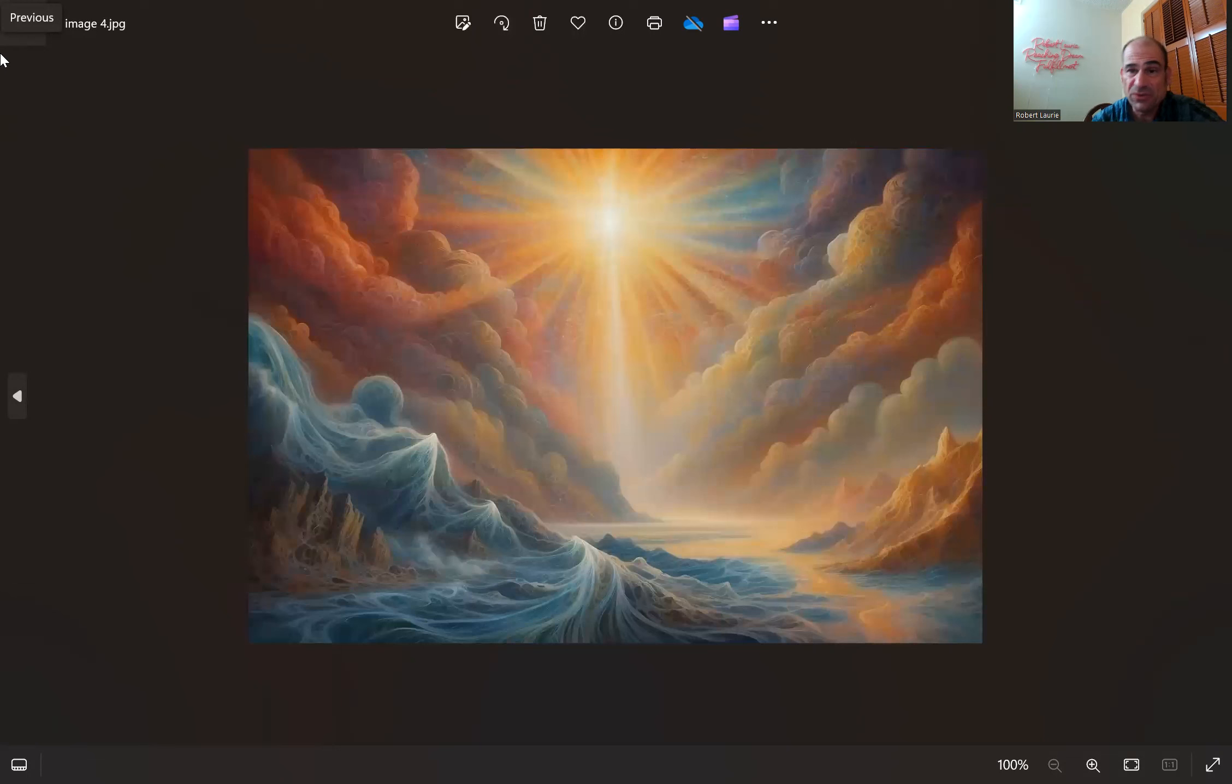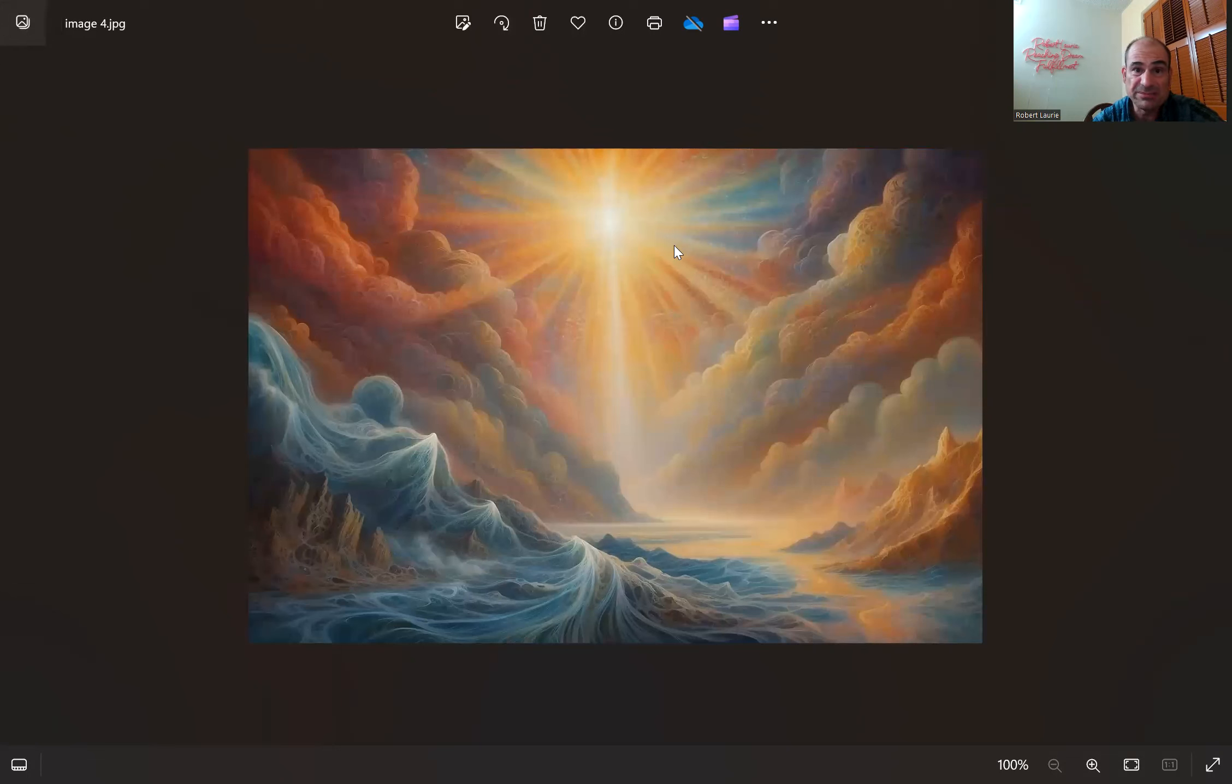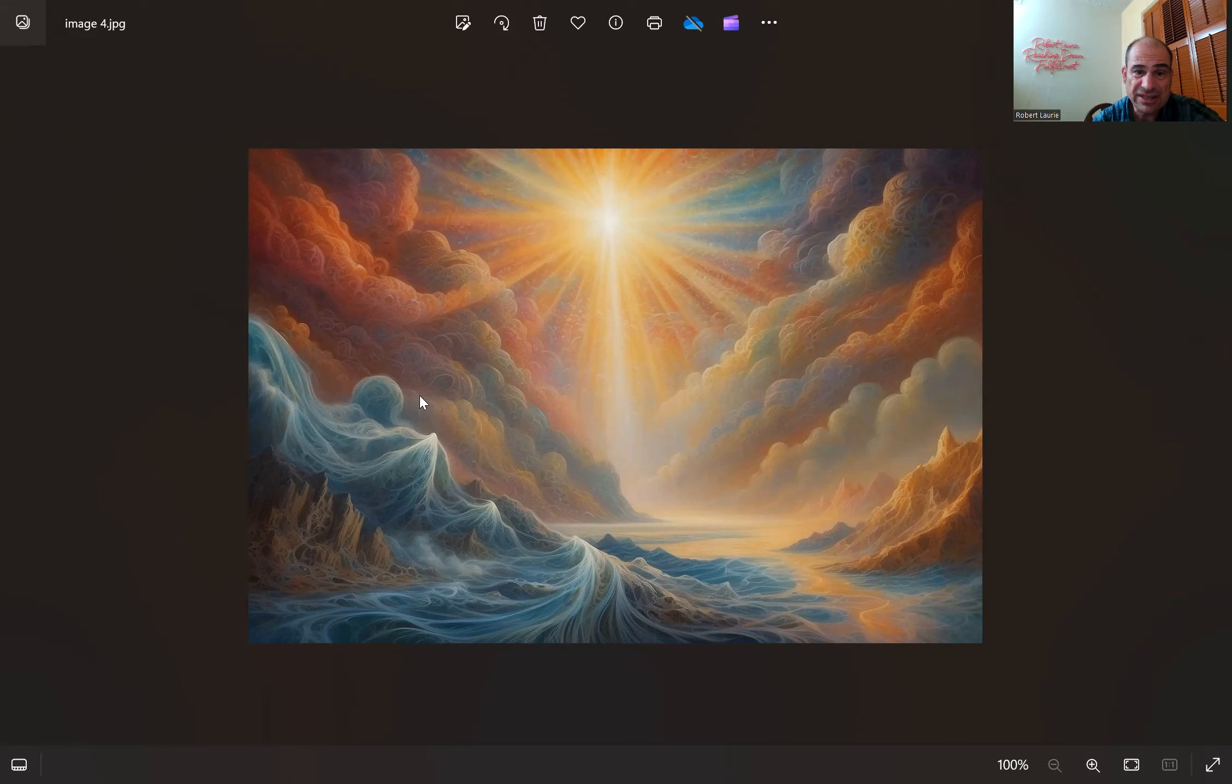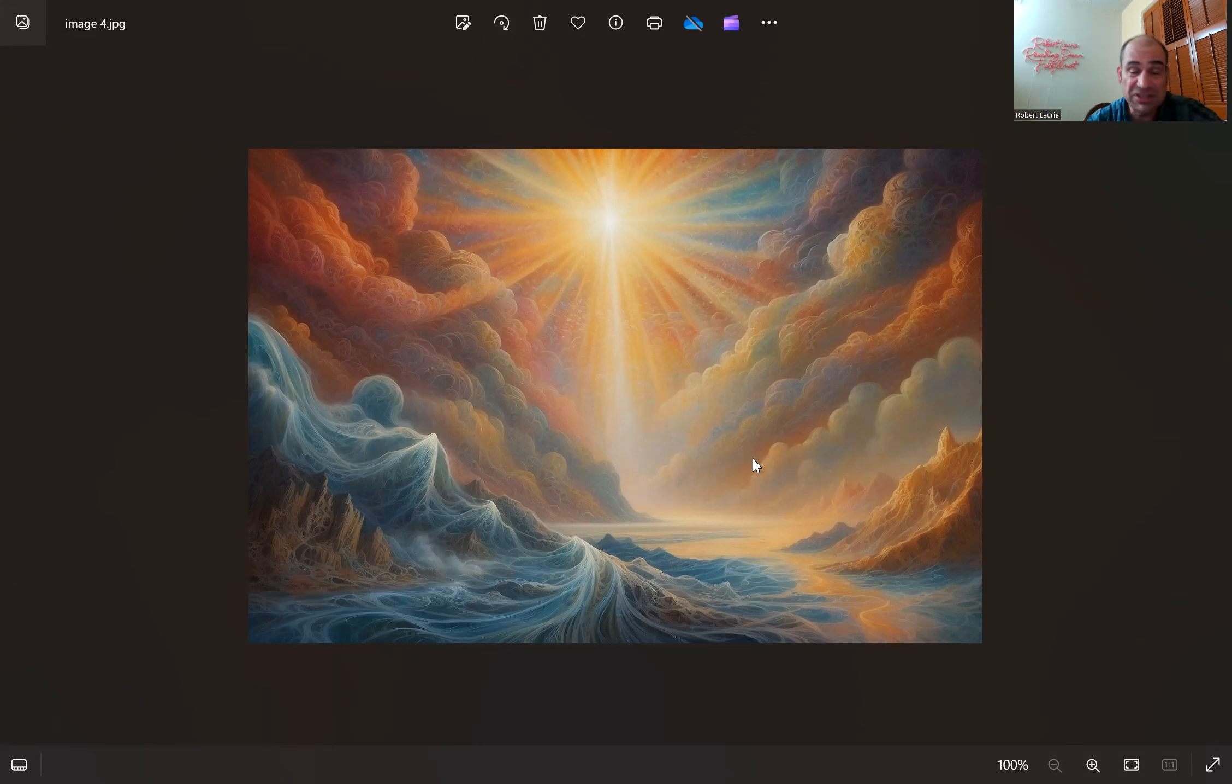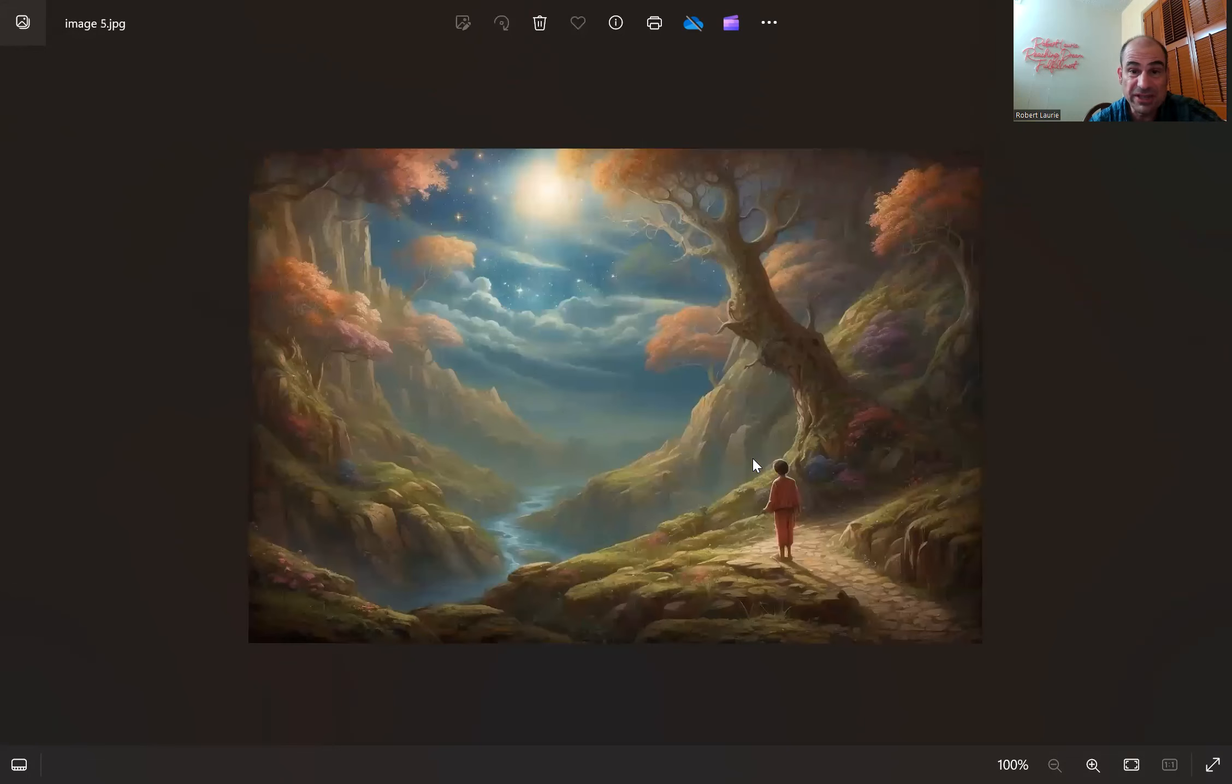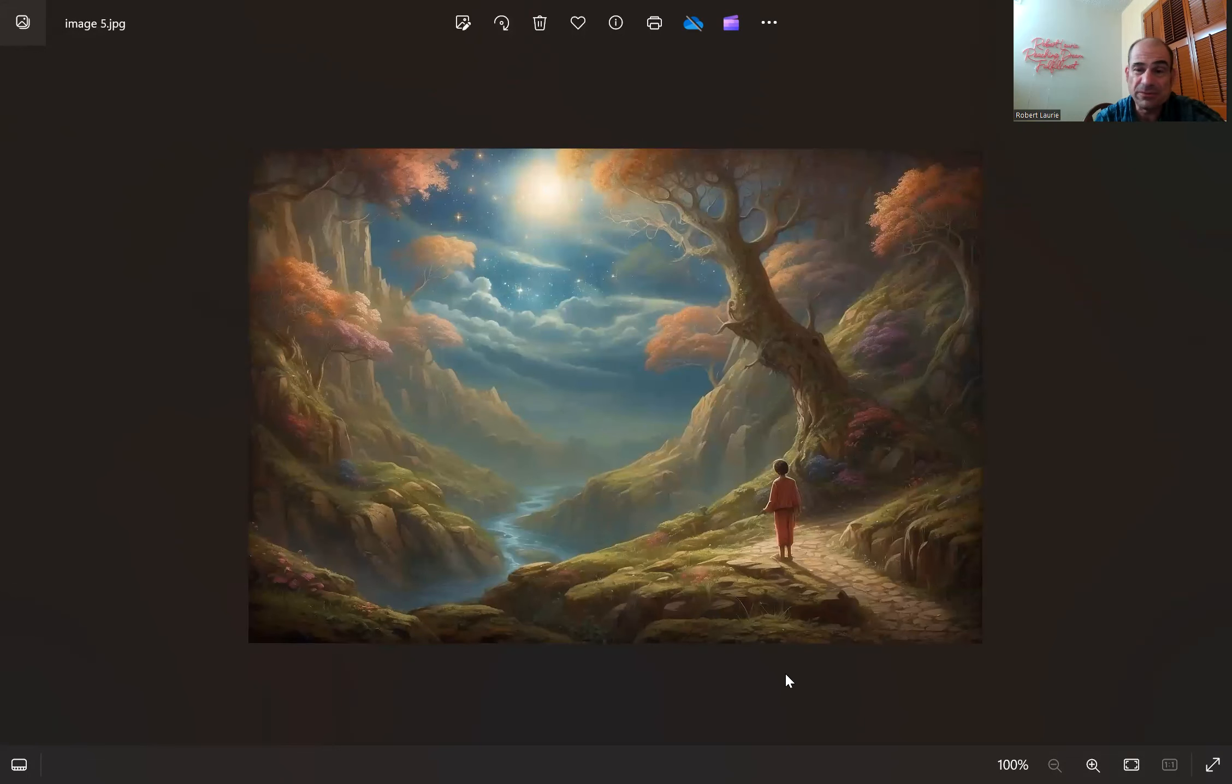Image number four, this looks very religious, spiritual with the sun there. Look how there's like life to these waves, they almost seem alive. Look at that and the colors and everything. I can never come up with this on my own. So does that remind you of Reaching Dream Fulfillment?